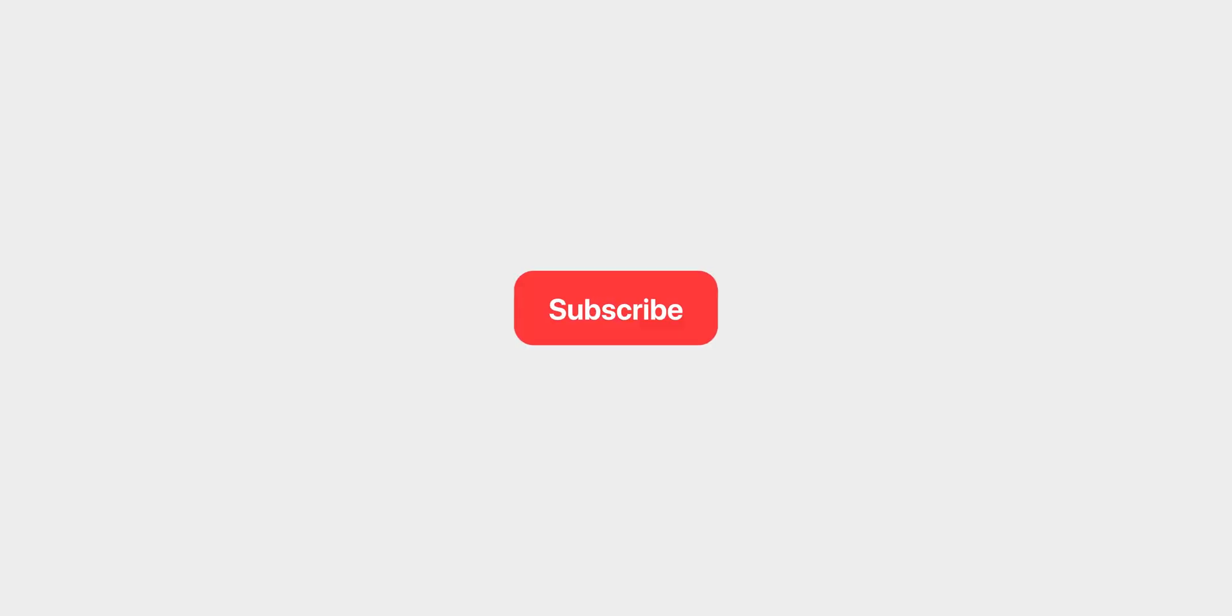And if you enjoyed this one, remember you can subscribe for more, ring the bell for notifications, take care and I'll see you next time.